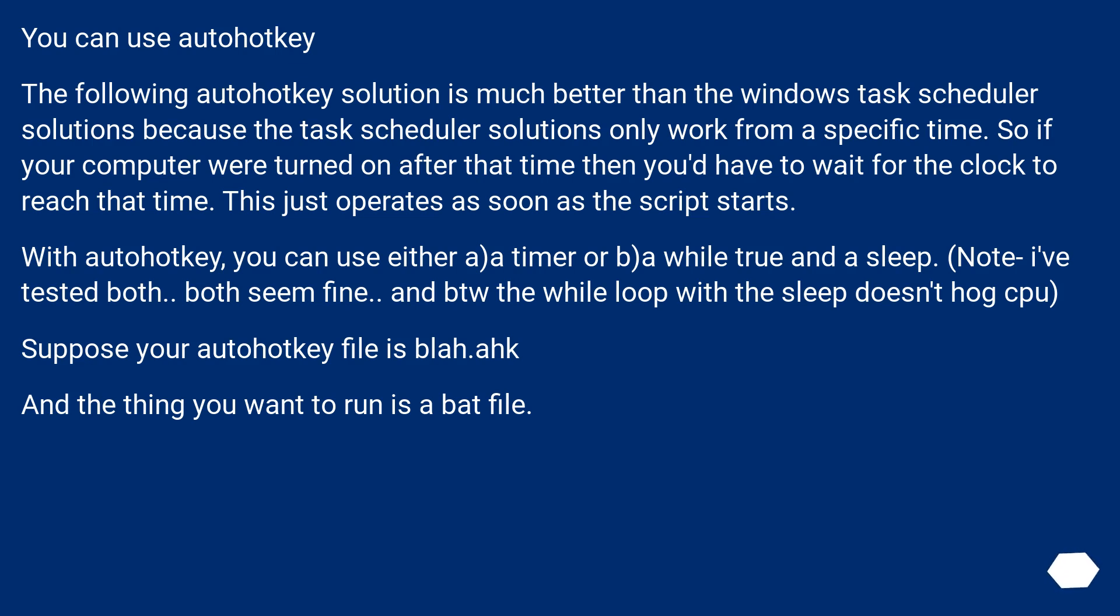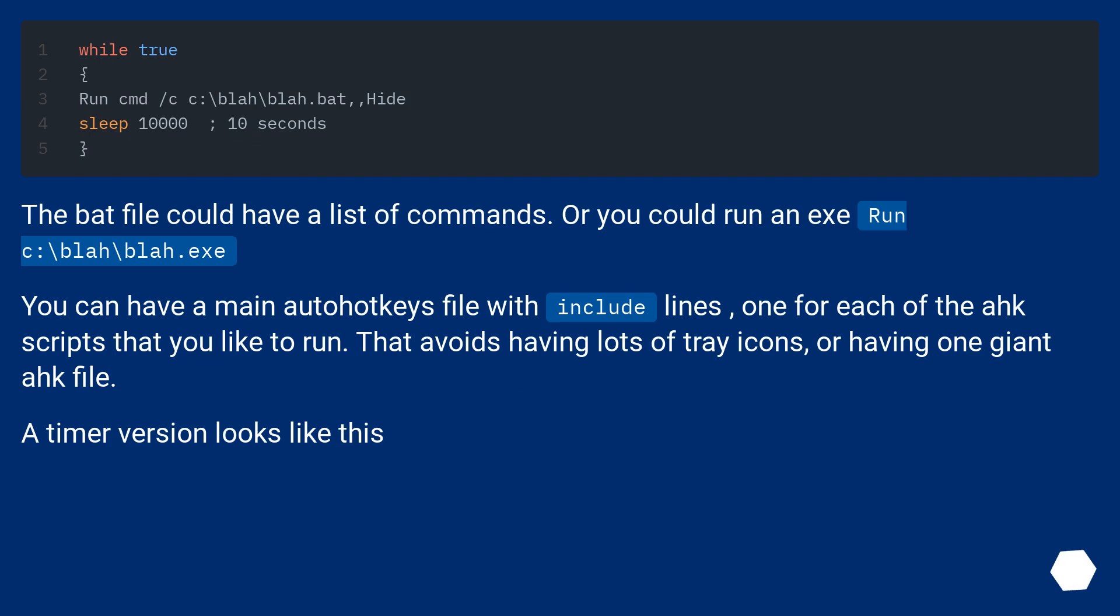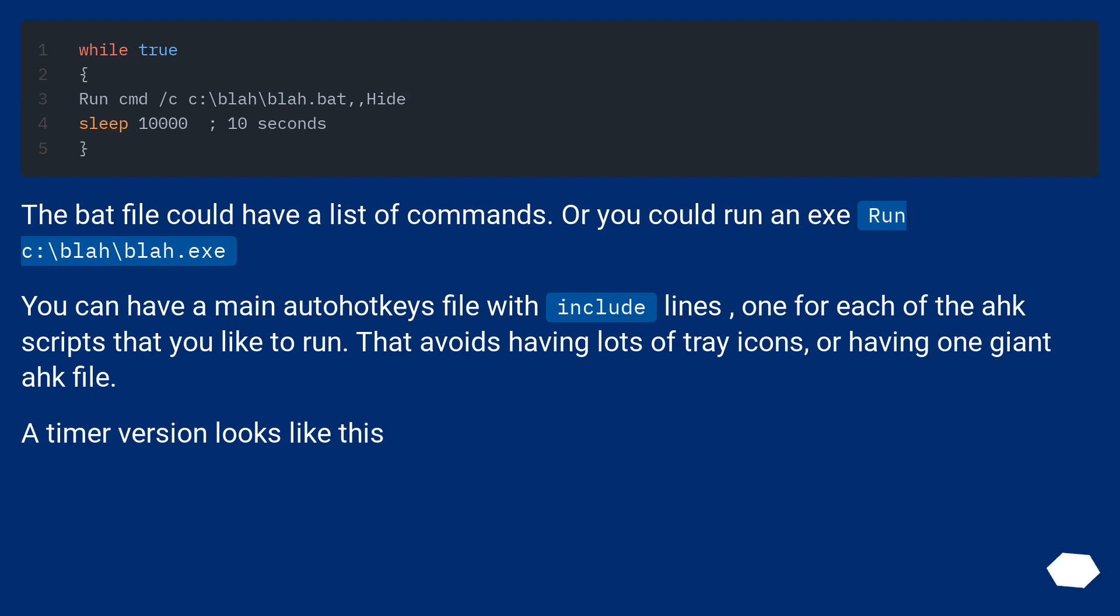Suppose your AutoHotKey file is blah.ahk and the thing you want to run is a bat file. The bat file could have a list of commands. Or you could run an exe, run c:\blah\blah.exe. You can have a main AutoHotKey file with include lines, one for each of the ahk scripts that you like to run. That avoids having lots of tray icons or having one giant ahk file.